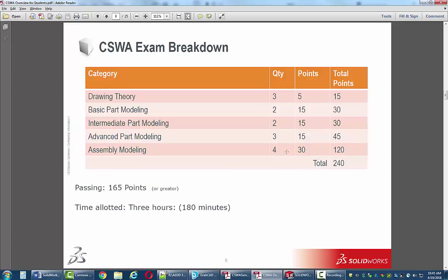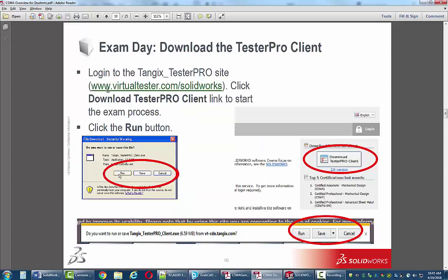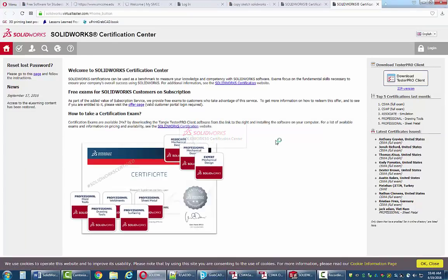On slide 10 there's a link: www.virtualtester.com/SolidWorks. Go to that site and it'll let you download the same client that will be used on the day of the exam. To do that you have to register with the same information you would use on the day of the exam.